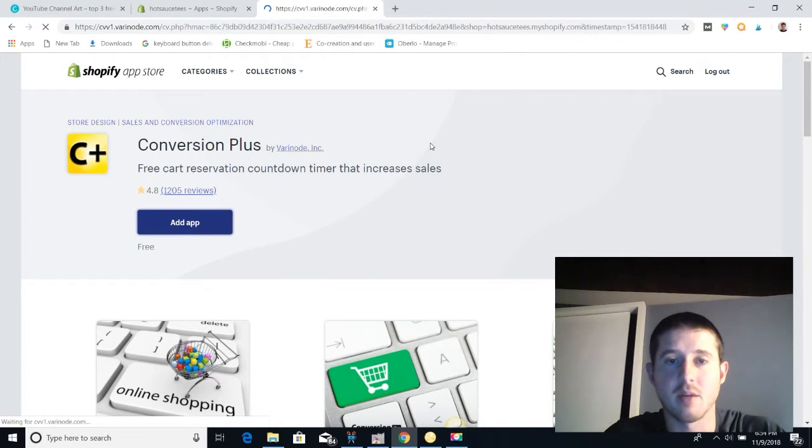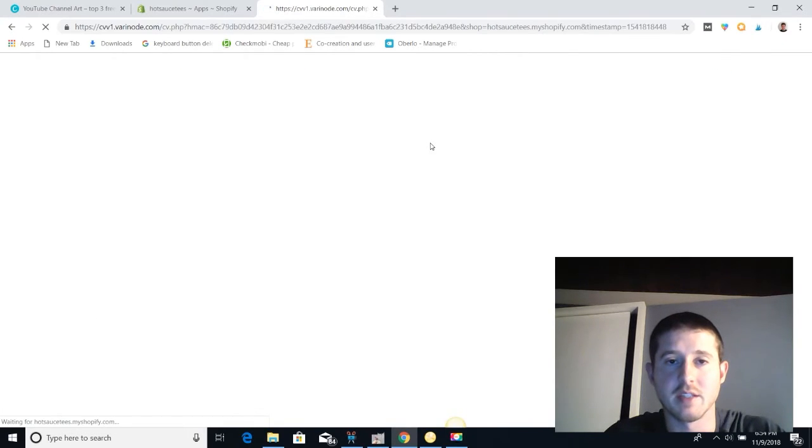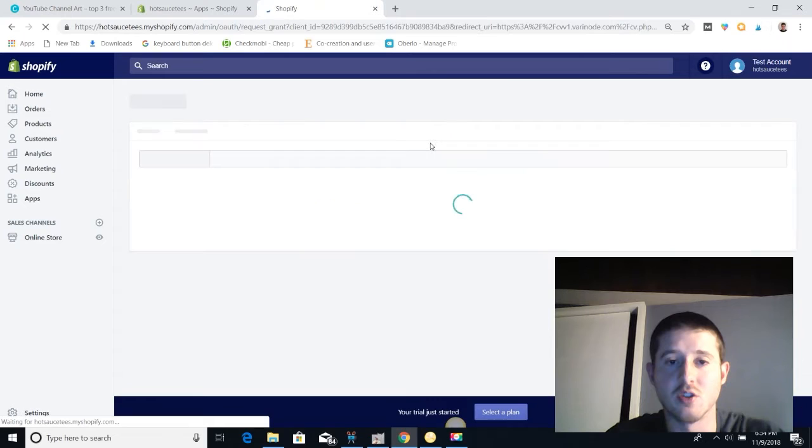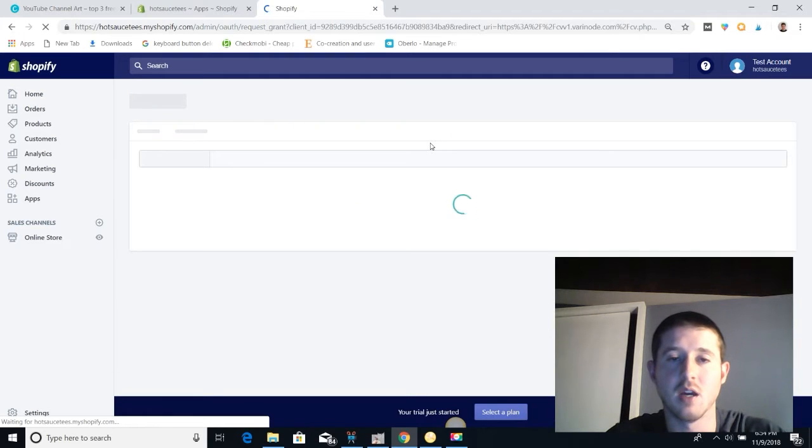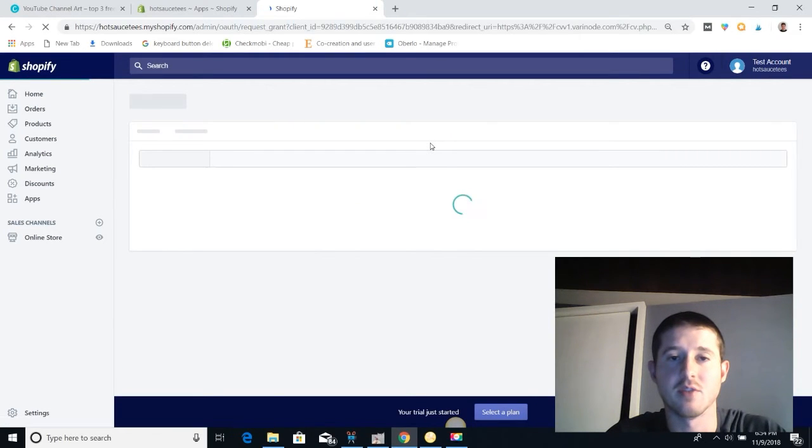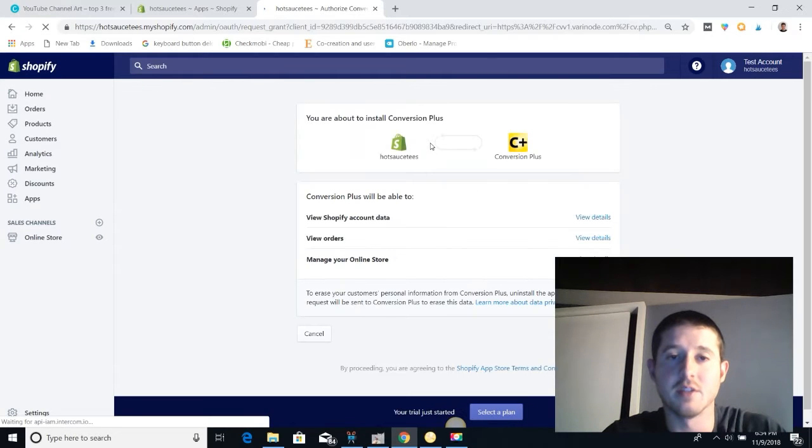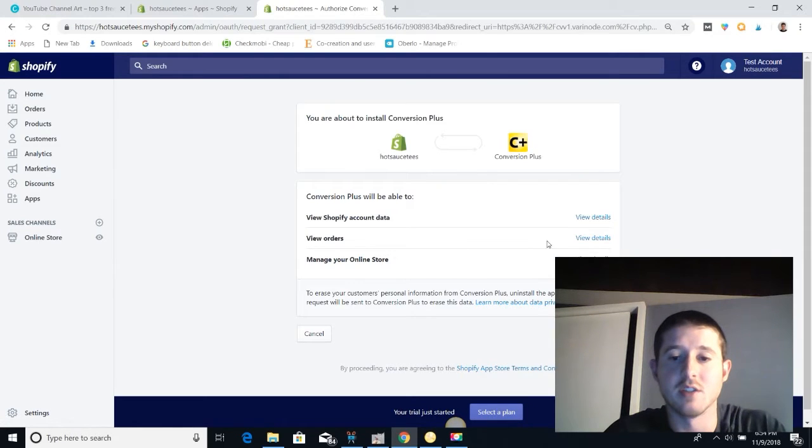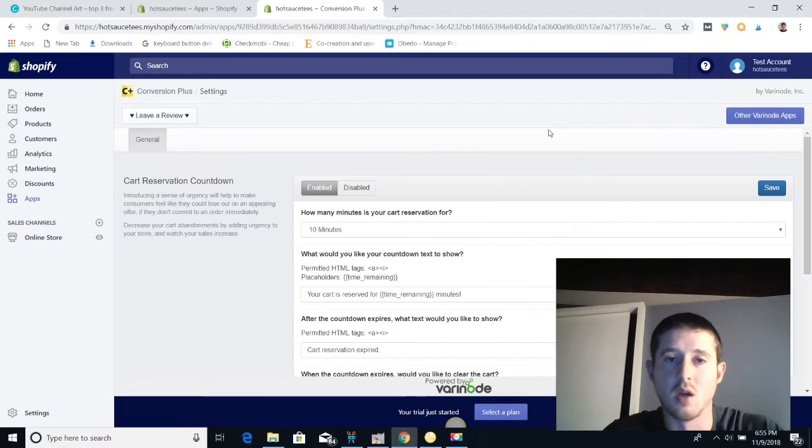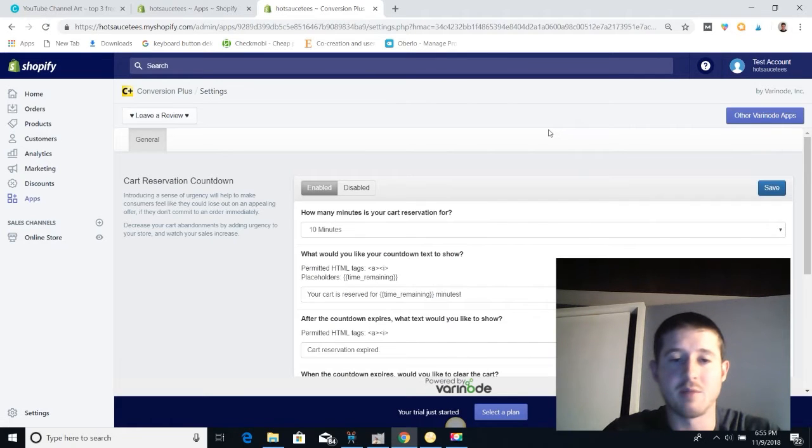So let's go ahead and add this app to my store and I'm going to show you guys how to get it set up real quick. It's super easy to use, maybe one of the most simple apps that I've installed on my store, and immediately I noticed an increase in conversion rates. So I'm just going to click here on the install app button.